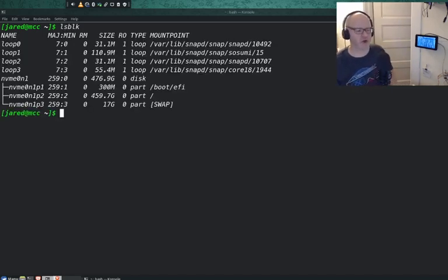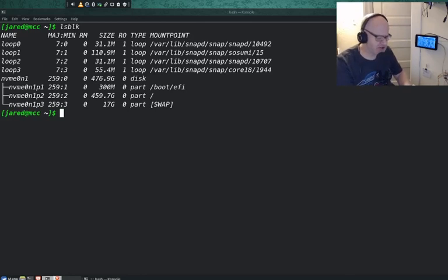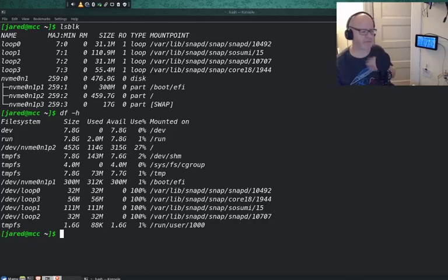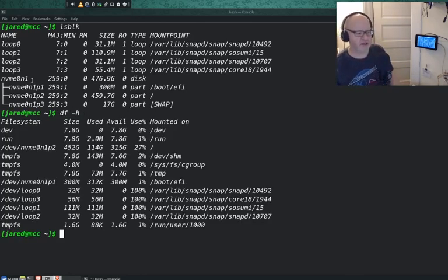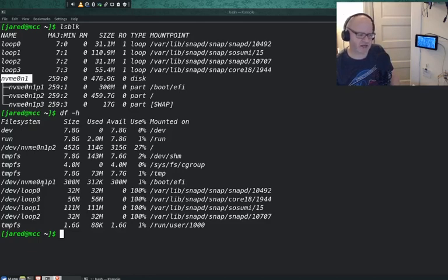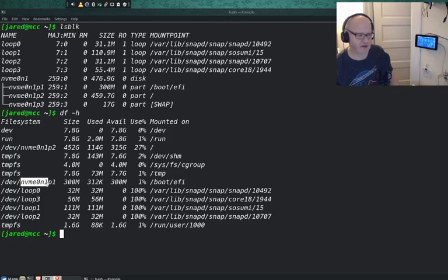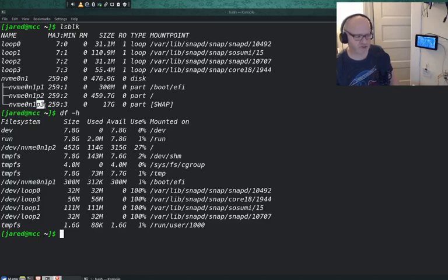Here we go. Kind of looks like the DF command. It lists some of the things. Here's my SSD drive. Look at that. That kind of looks like this right here. And then each partition, partition one, partition two, partition three. But look, the DF command didn't list this third partition. That's my swap. That's my virtual memory.